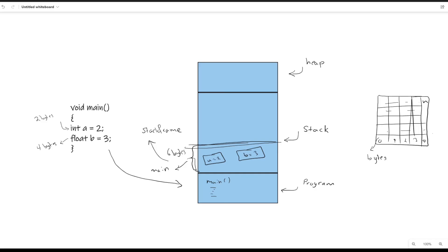The CPU takes these two variables and runs your application, and that's pretty much it. In the next video I'm going to talk more about how memory works when we have multiple functions, how arrays work, and we'll also explore how we use the heap as well. Thanks for watching and I'll see you in the next one.